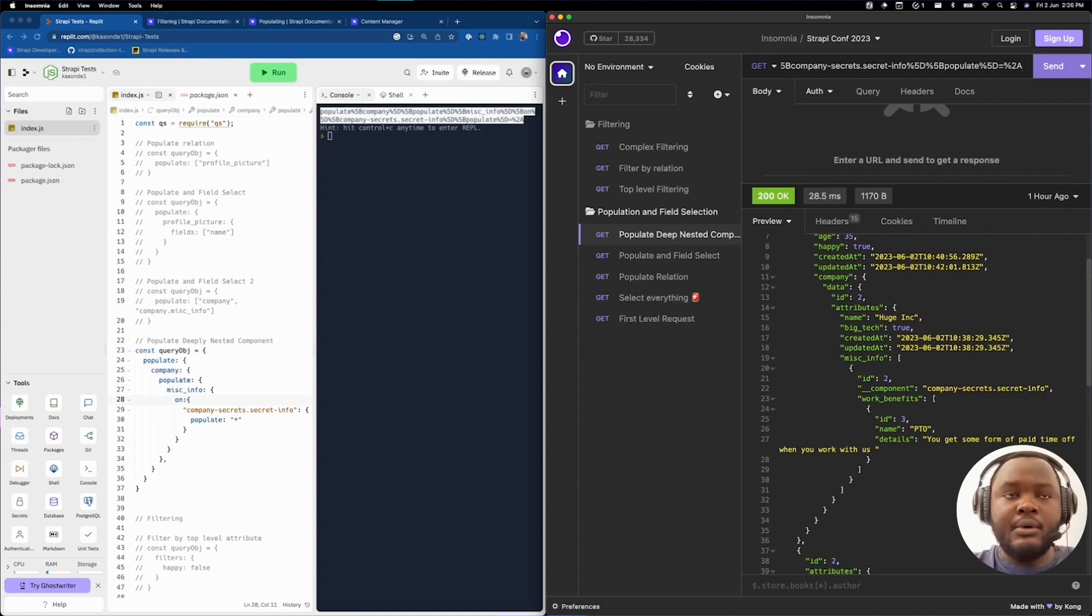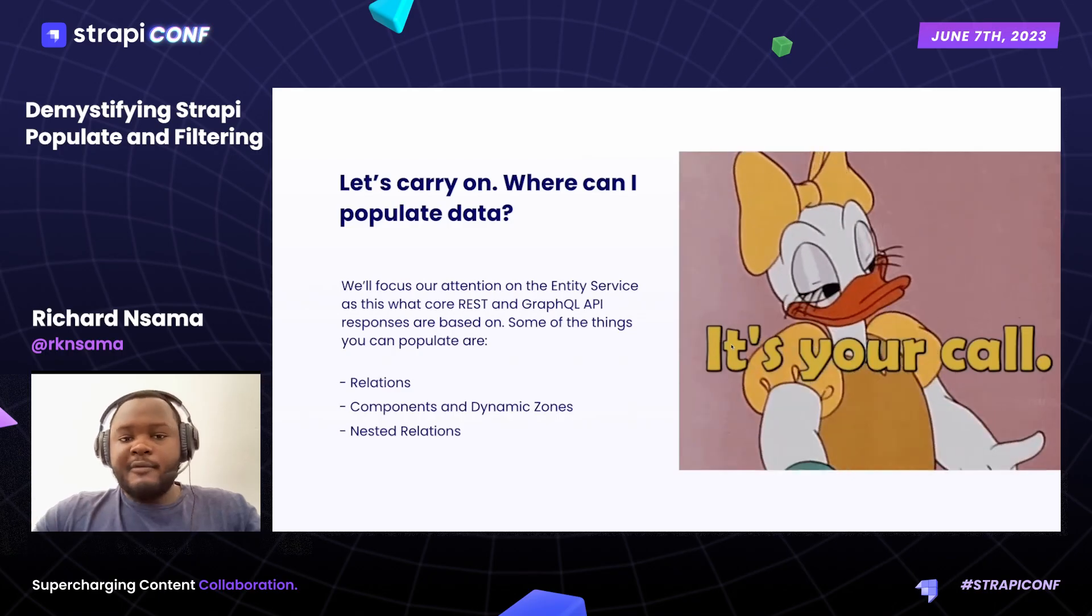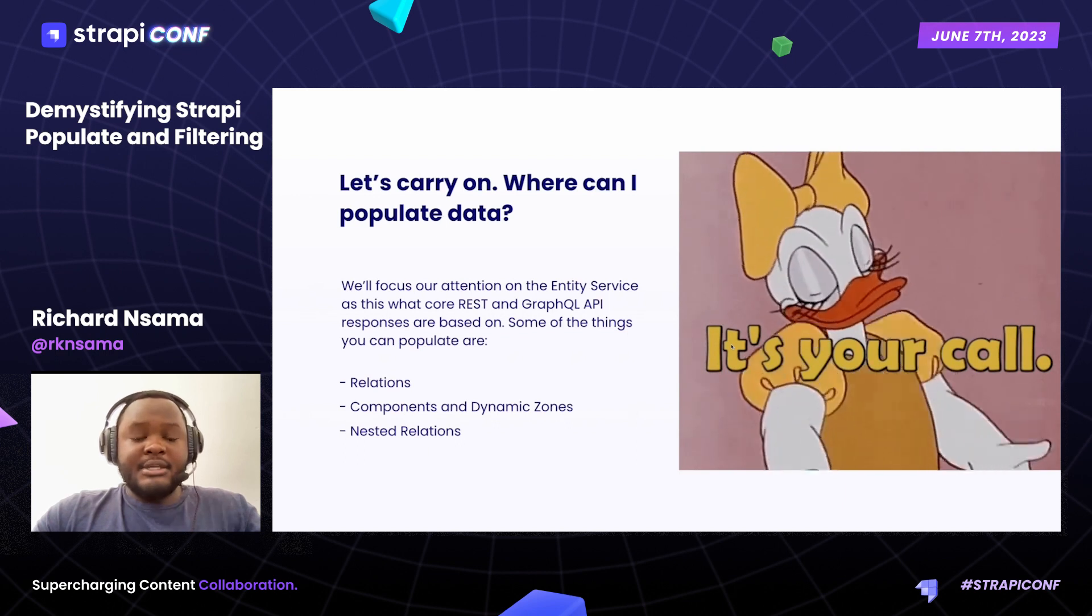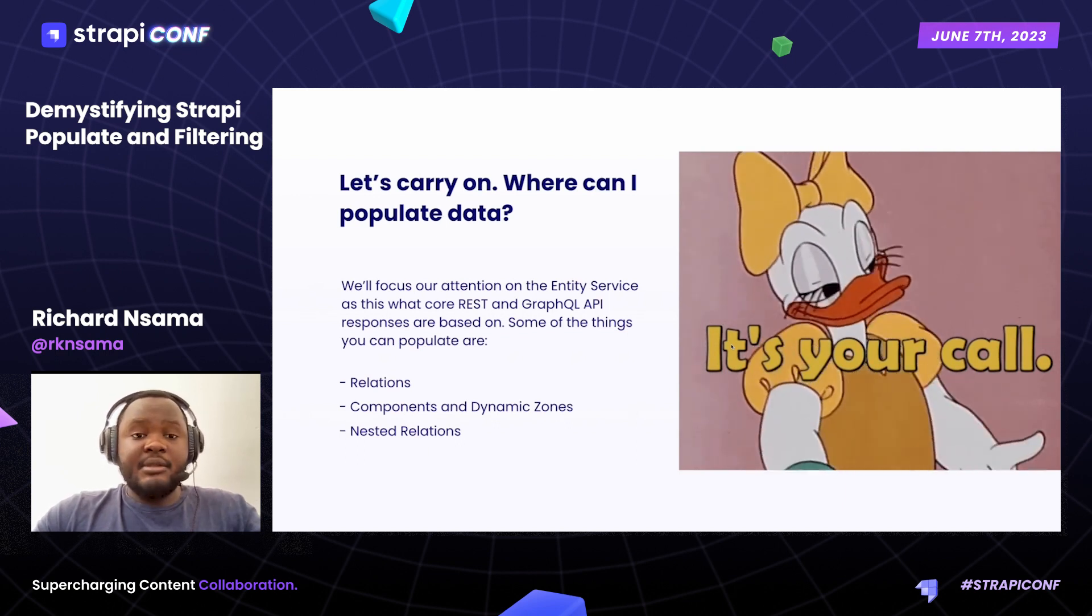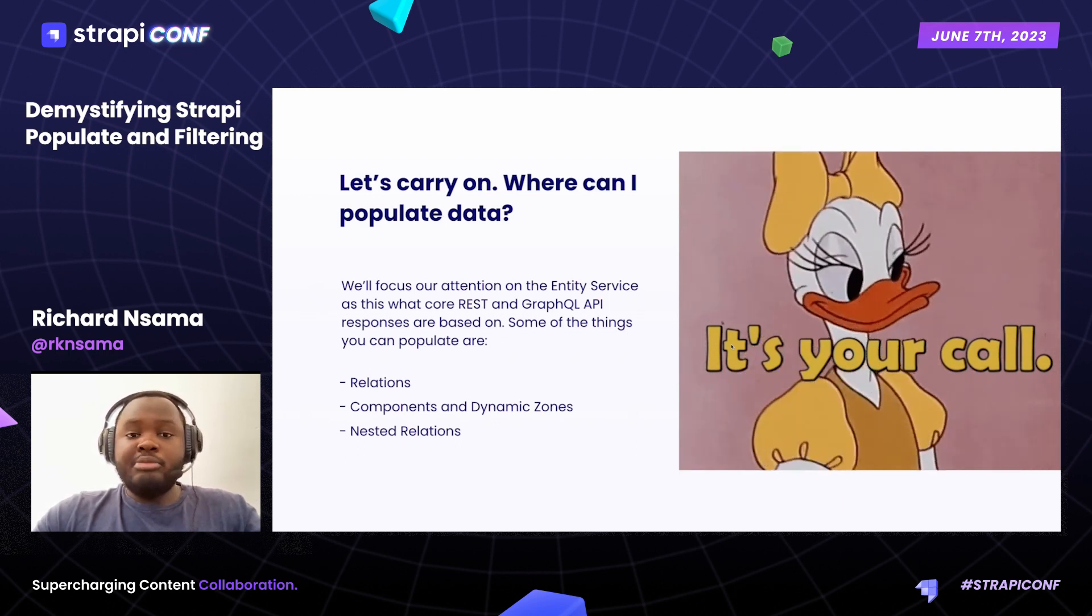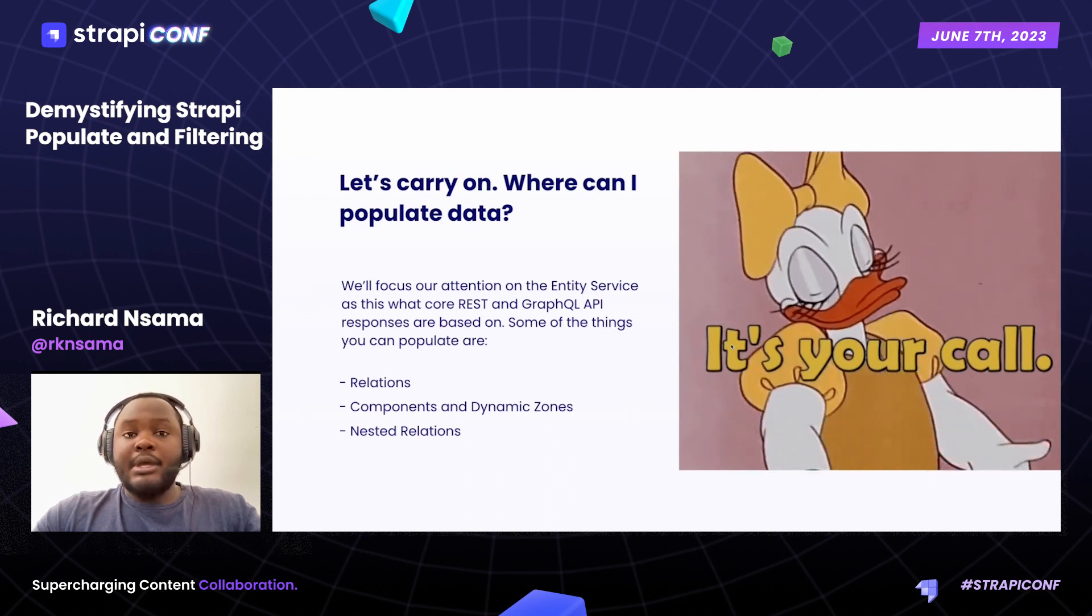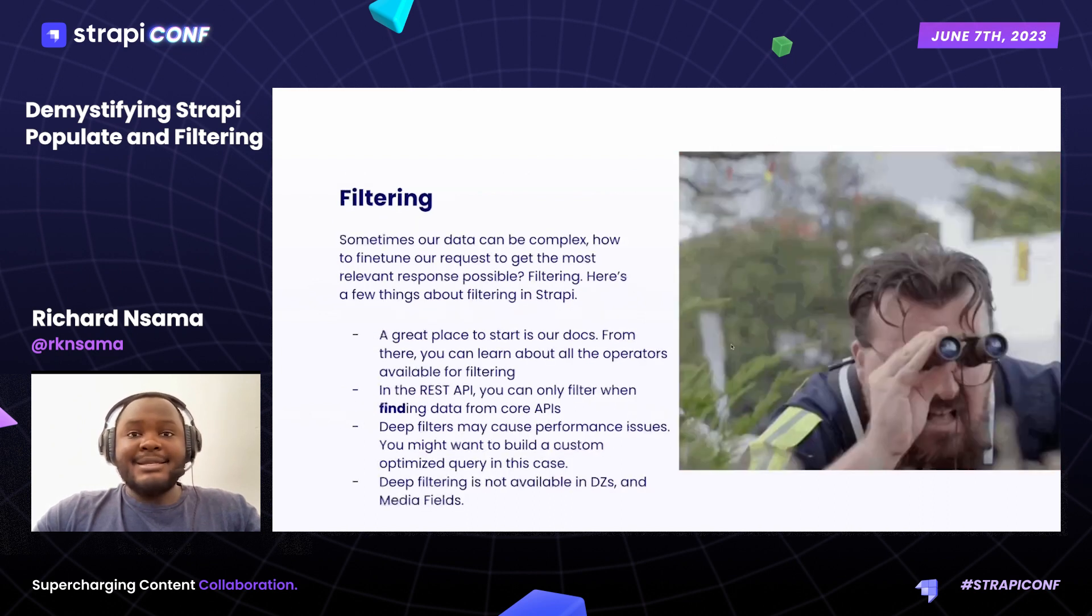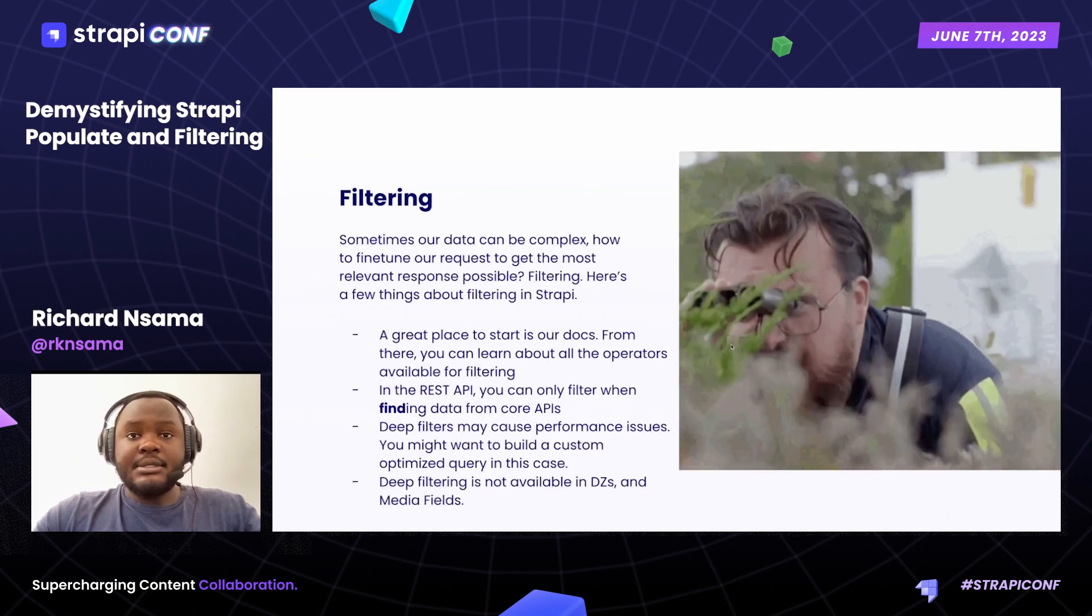We're going to be moving now to filtering. Here's a bit more information about population. What can you populate? As you've seen, you're able to populate relations, components, and dynamic zones. You're also able to populate and select nested relations.